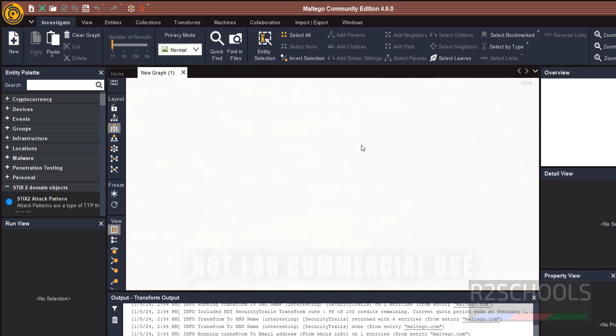So in this video we have seen how to download and install Maltego Community Edition 4.6.0 on Windows 11 Operating System.